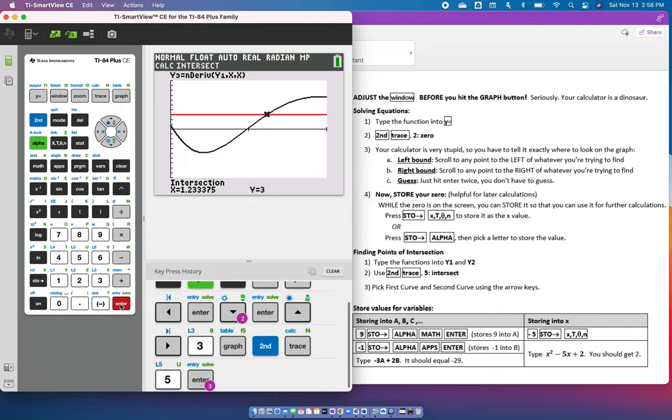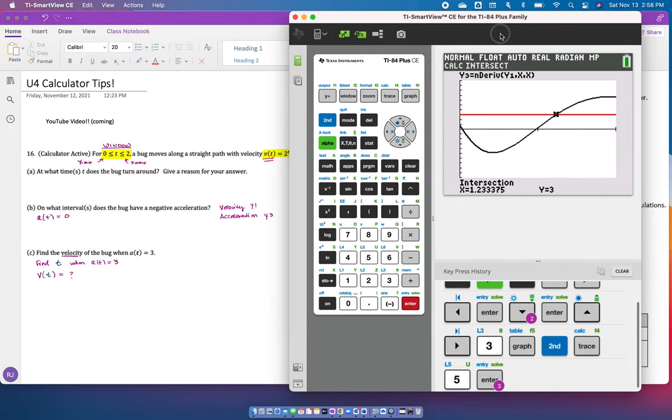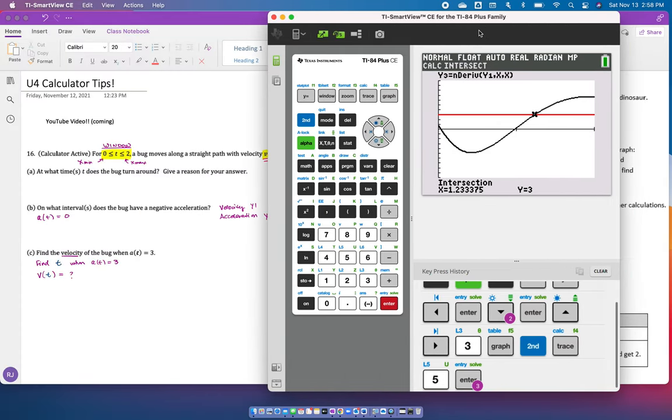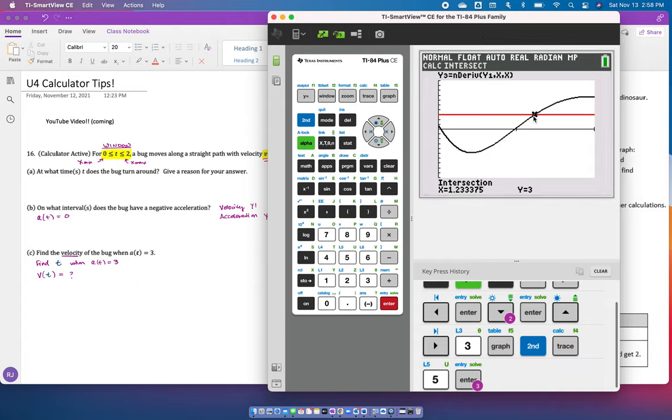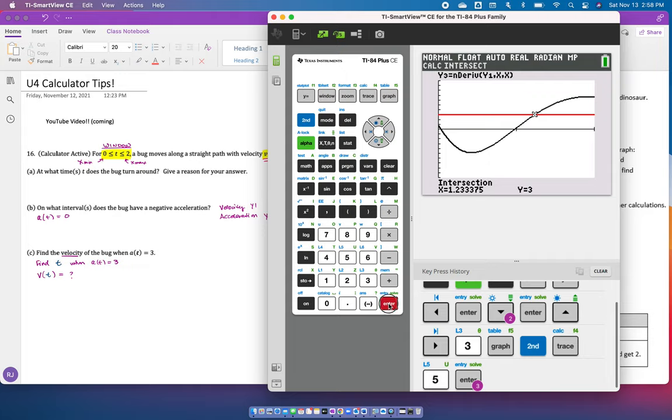This is the value that I do need to plug into my velocity. The second part of the question said find the velocity at this point. Before I showed you how to store, but this time I really need this value. So I'm going to store this value. Remember, Spidey is still blinking, so I'm going to hit enter. Spidey is not blinking anymore.